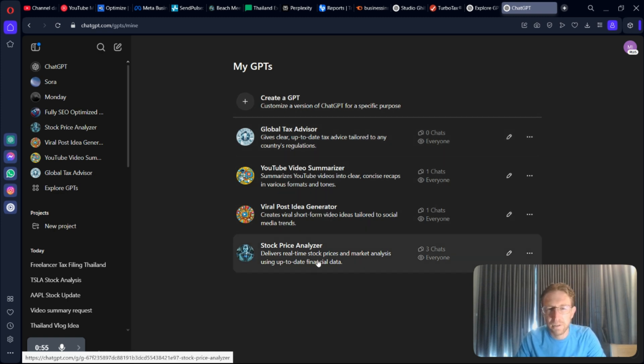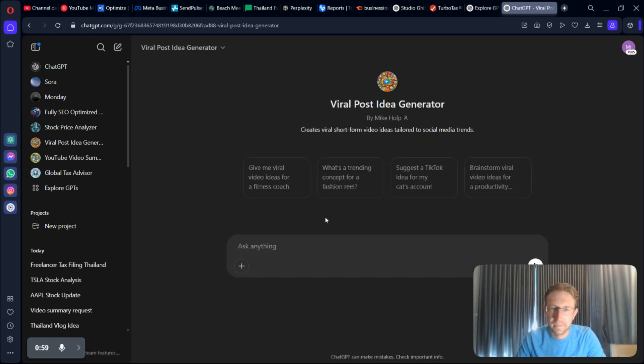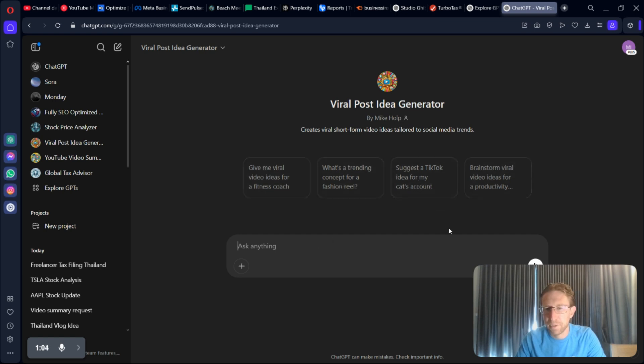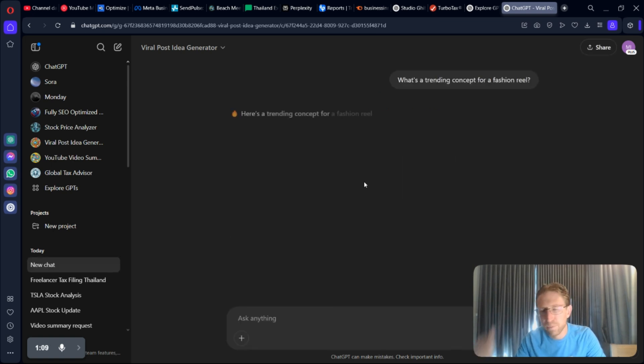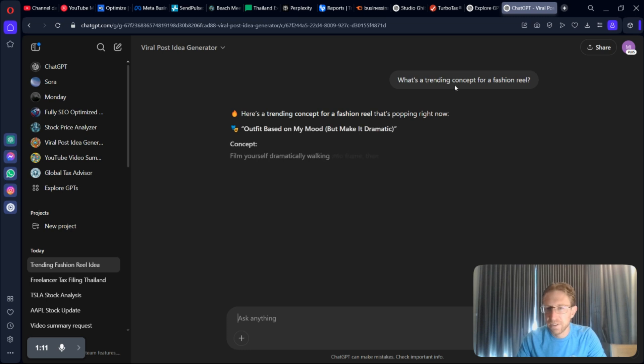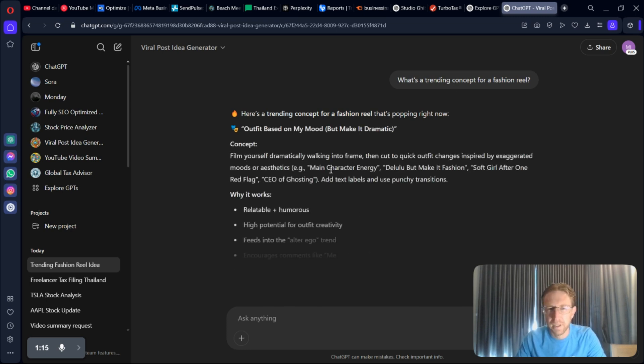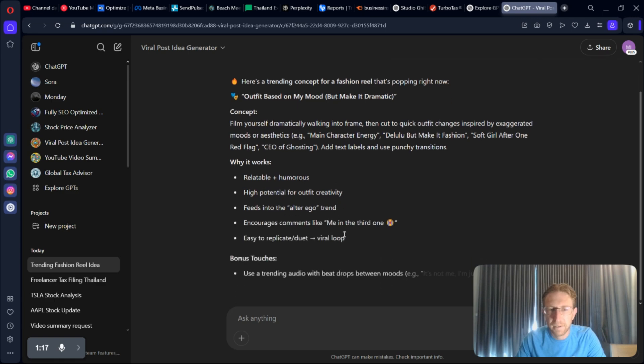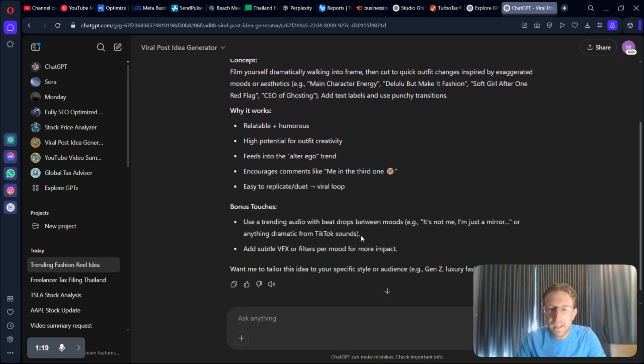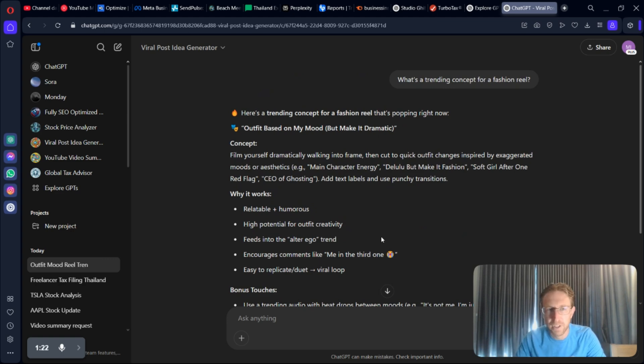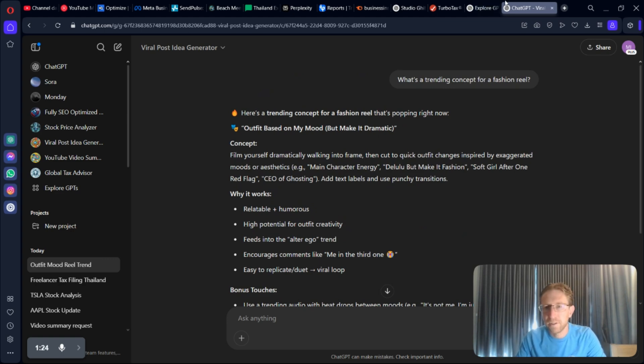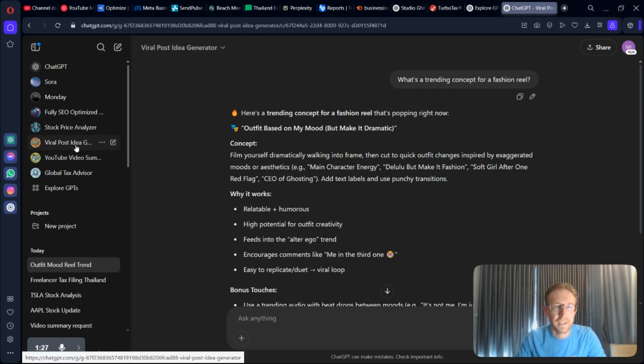Let's say I want to find a viral post idea. I can simply come over here and select from any of the options up here. Let's say I want to find a trending concept for a fashion reel, for example. I can just simply ask it that, and it will come up with the concept right here, quick and easy, to the point. And this saves time just going back and forth to ChatGPT. This is a GPT specifically made for this task.